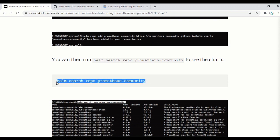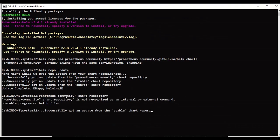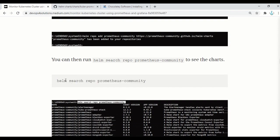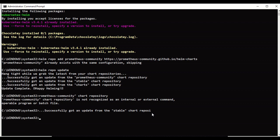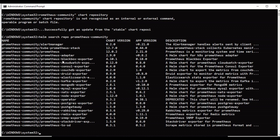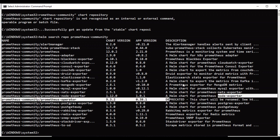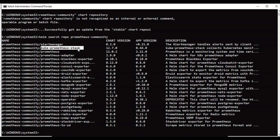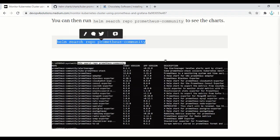Once the repo is added, you can search for available charts using: helm search repo prometheus-community. You will see there are a lot of repositories available. There would be different entries — some are deprecated. We will be using the kube-prometheus-stack. This is the latest recommended way of installing Prometheus and Grafana on a Kubernetes cluster, and this is what we are installing in this demo.